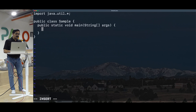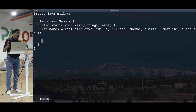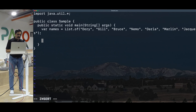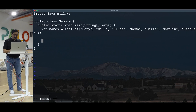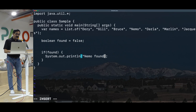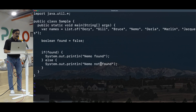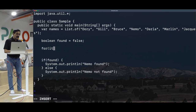Let's take a little example and play with it. Let's say we have a collection of names. And in here, I want to be able to find out if our good friend Nemo is in this collection. So how do you find if Nemo is in this collection? We can say boolean found equals false. Then if found is true, we can print out 'Nemo found' — maybe play some nice music to celebrate. Or we can print 'Nemo not found' and play sad music.